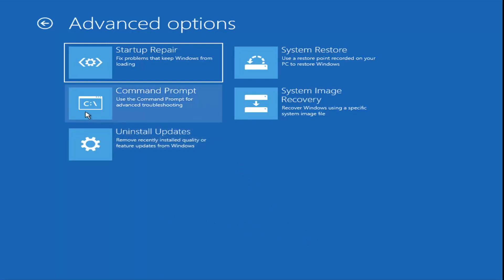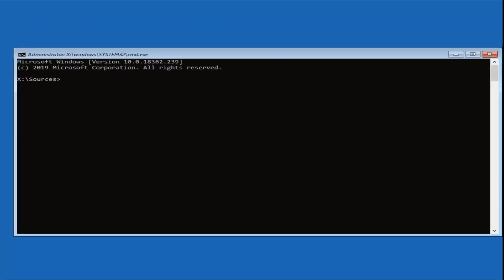Finally, we're going to explore Command Prompt — use the command prompt for advanced troubleshooting. This is where we get a little more into it. I hope we've already covered several potential fixes in this video. If one of those methods resolved your problem, great. If not, this would be around method 4 or 5, and we're going to jump into hopefully resolving it with another method.